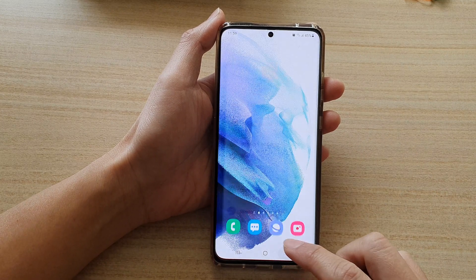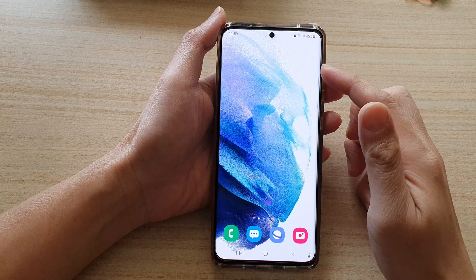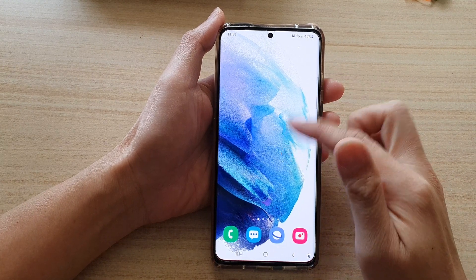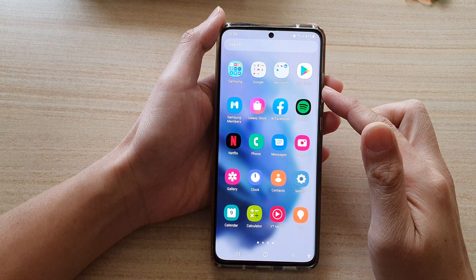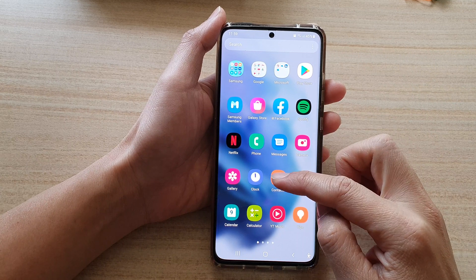First, let's go back to the home screen by tapping on the home button at the bottom of the screen, then swipe up to go into the app screen, and in here tap on Contacts.